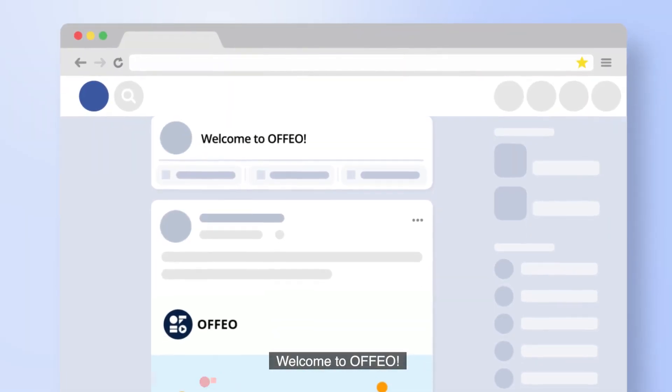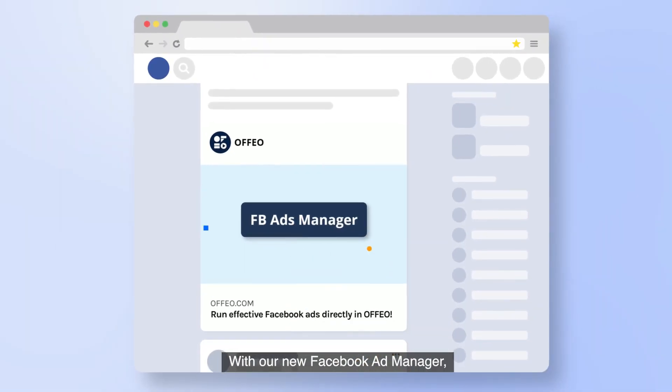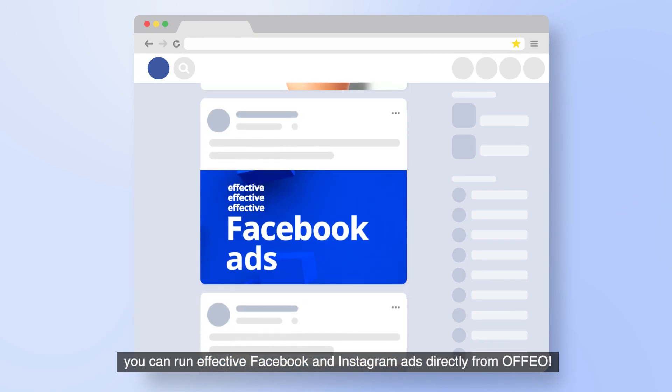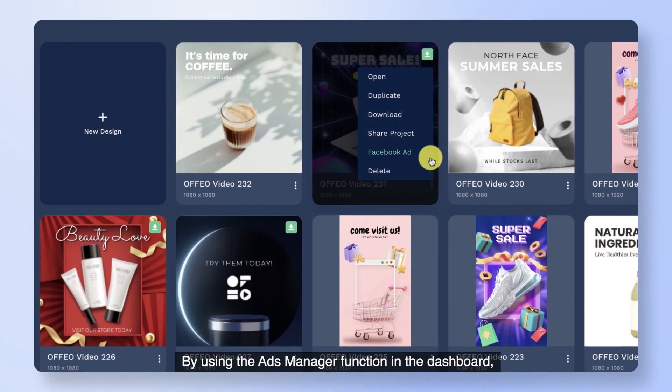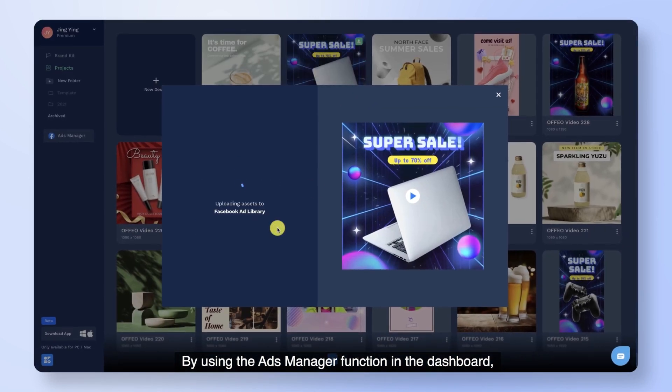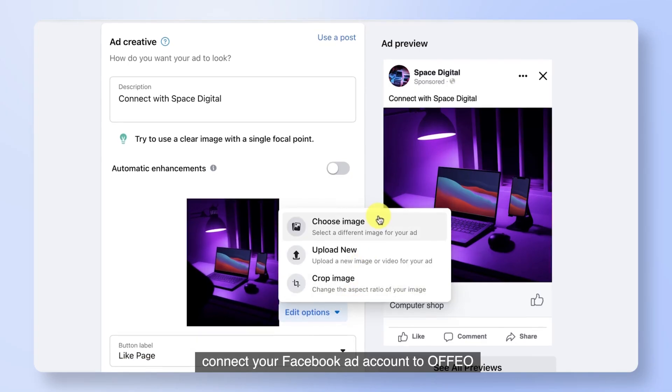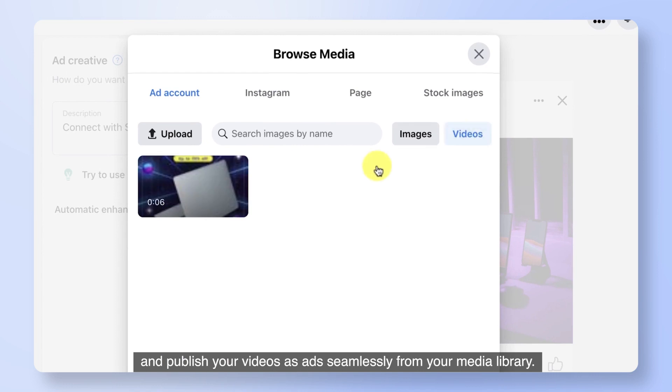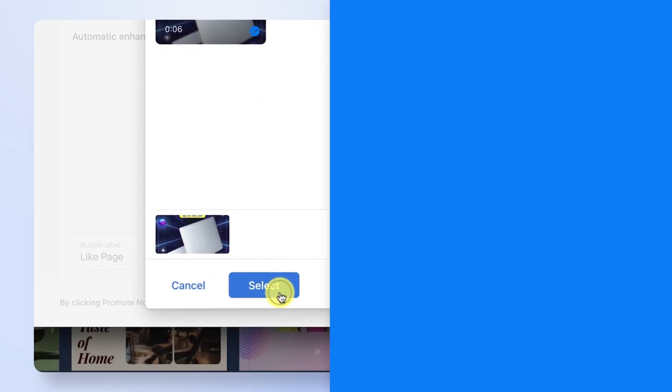Welcome to OFFEO. With our new Facebook Ad Manager, you can run effective Facebook and Instagram ads directly from OFFEO. By using the Ads Manager function in the dashboard, connect your Facebook ad account to OFFEO and publish your videos as ads seamlessly from your media library.